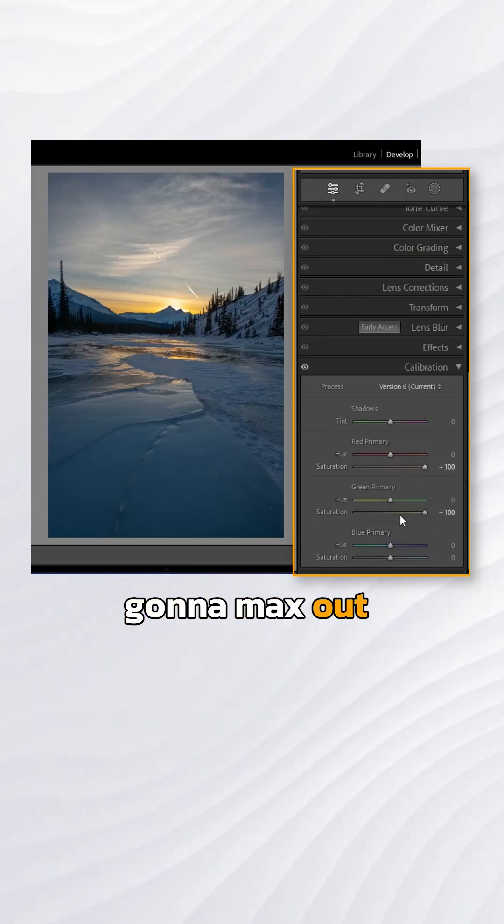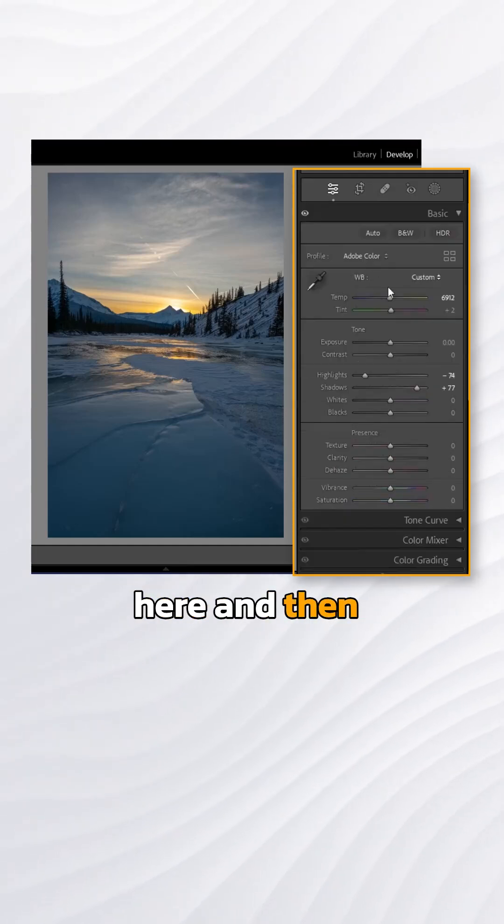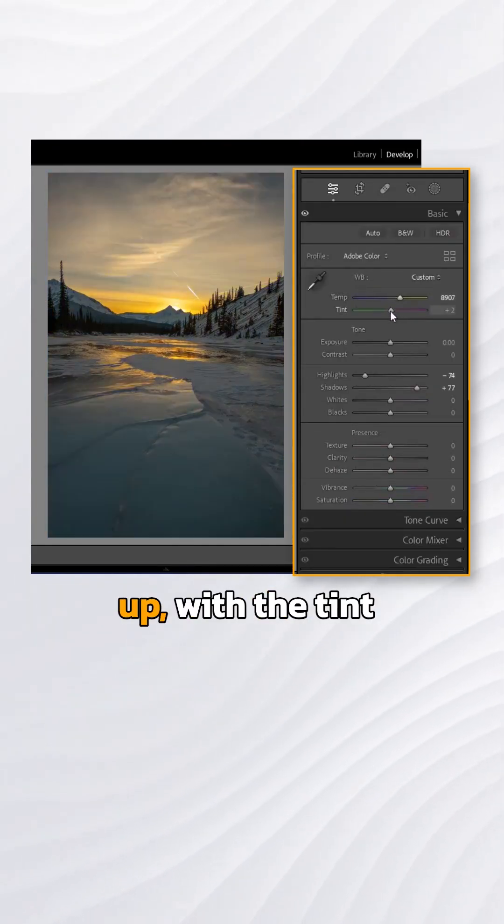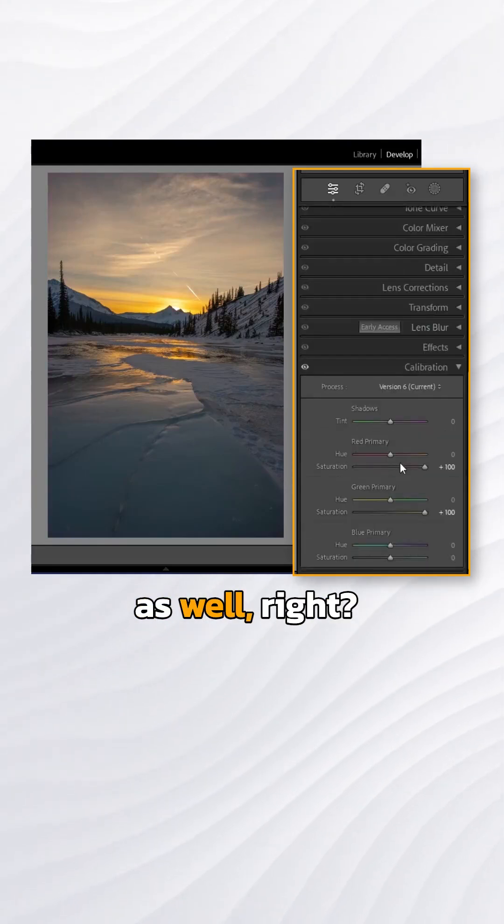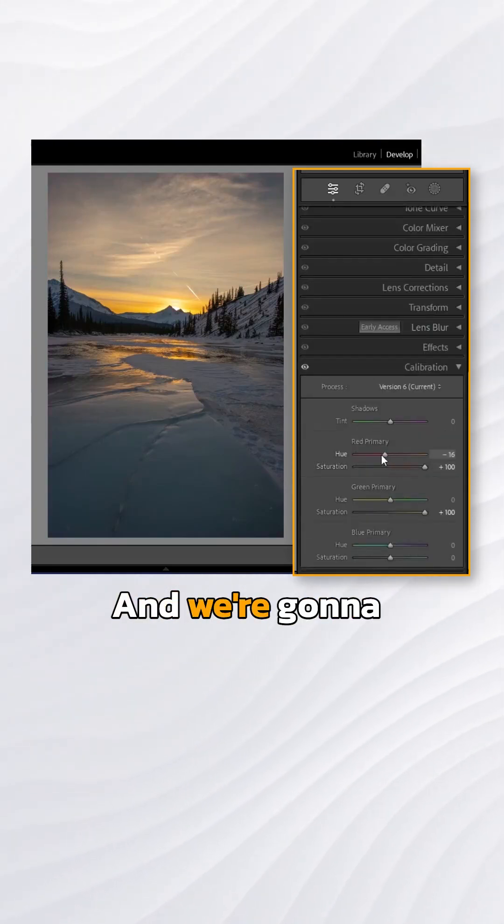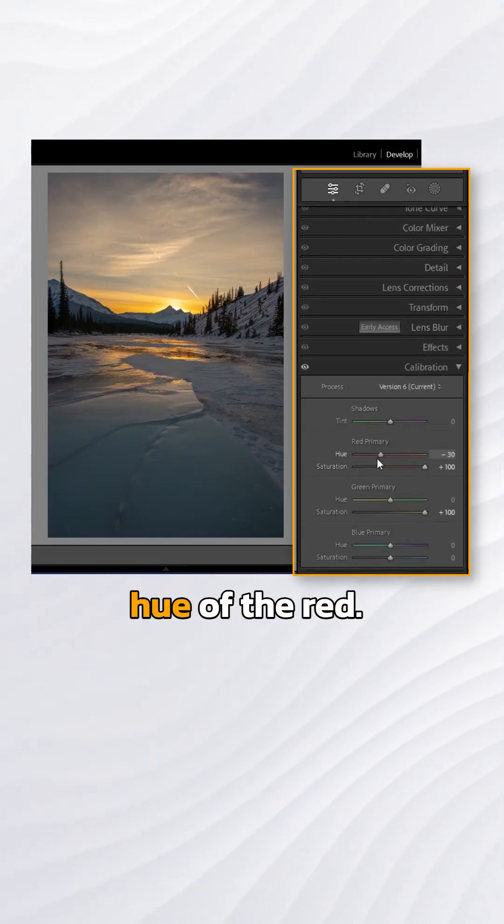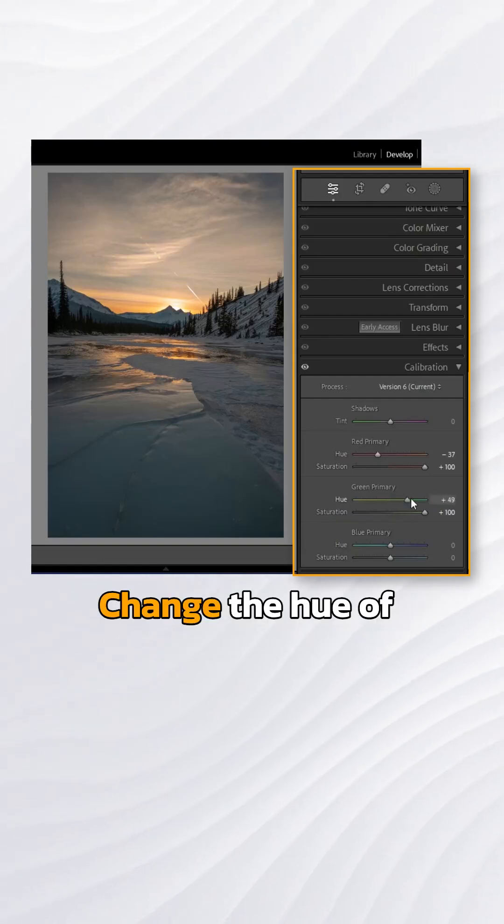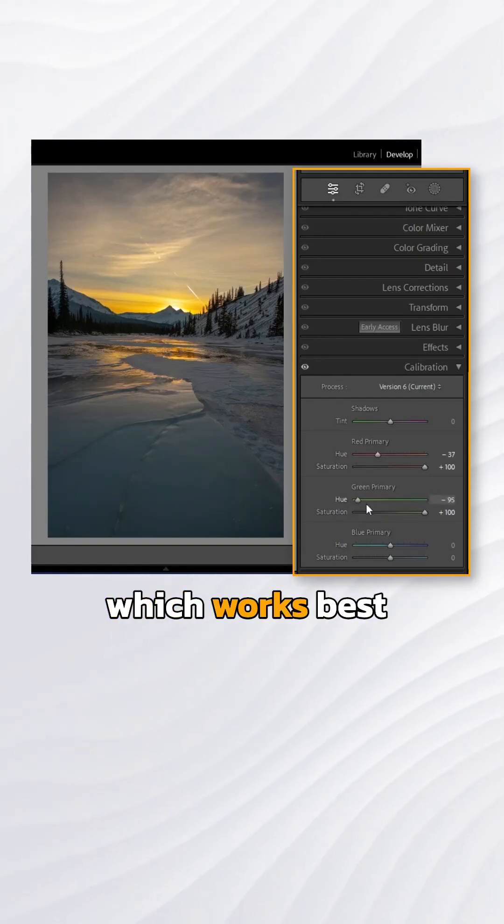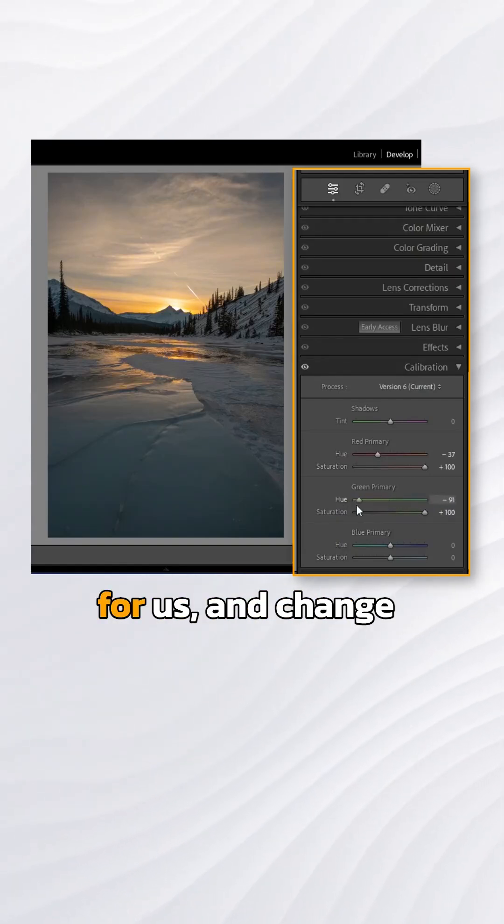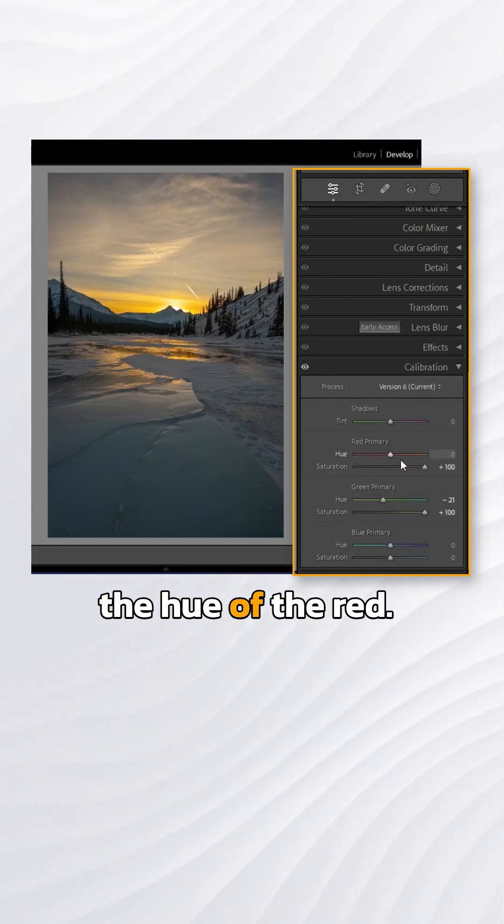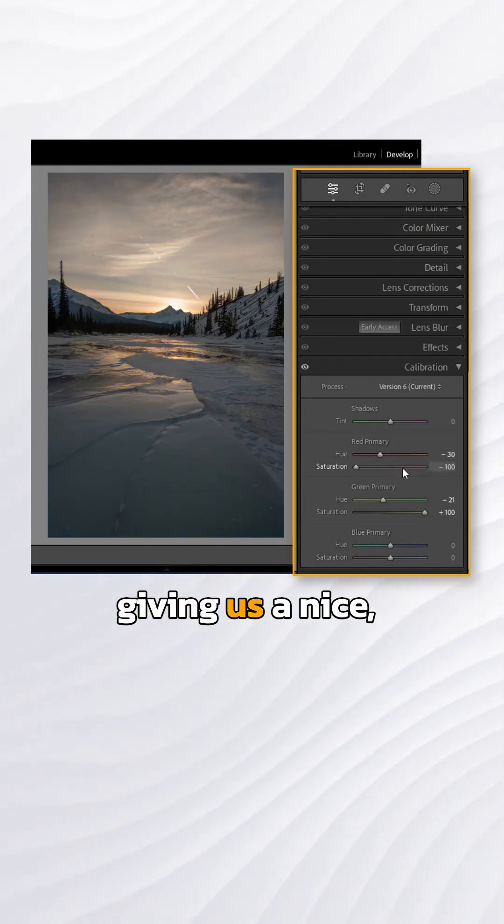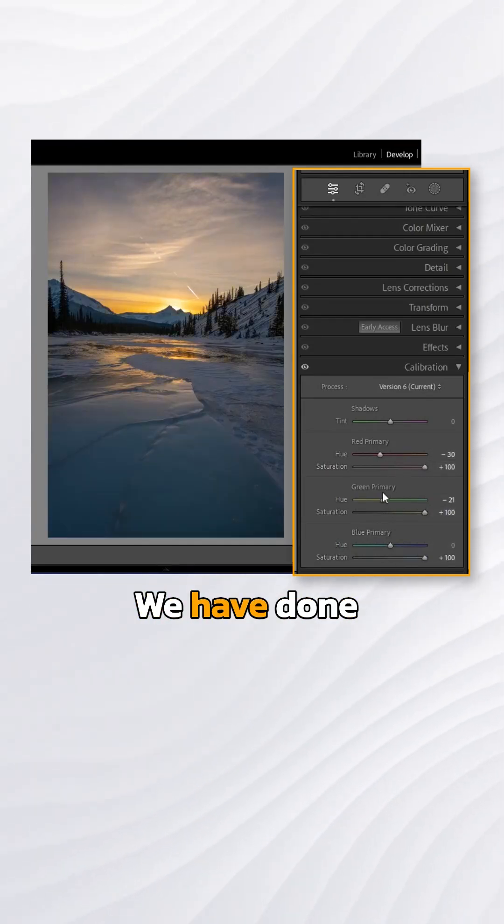We're going to max out the saturation here, and then look at our temperature slider. Bring the temperature up with the tint as well. We're going to change the hue of the red, change the hue of the green. Let's see which works best for us. It seems like this is giving us a nice balance.